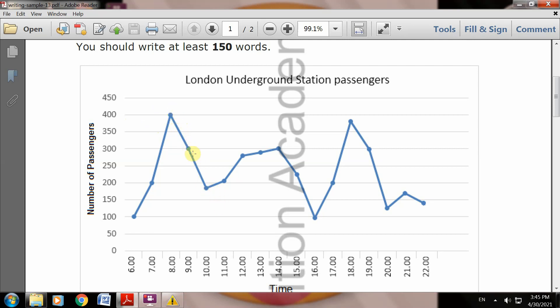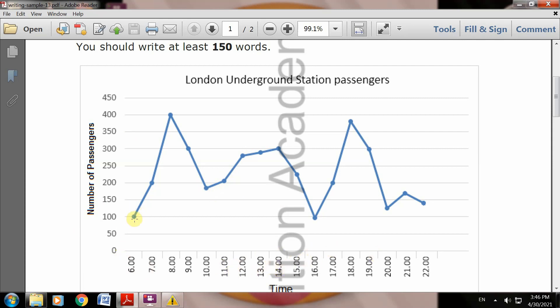After that, the passengers decrease and then it follows an upward trend. Clear? You need to mention all the data and explain it. The line graph mentions how many passengers at what time - at what timing how many passengers can be noticed at the station.